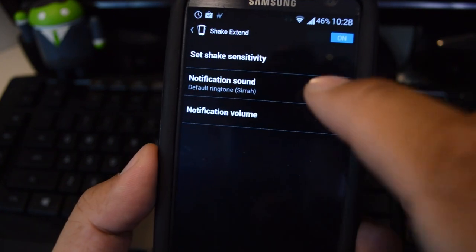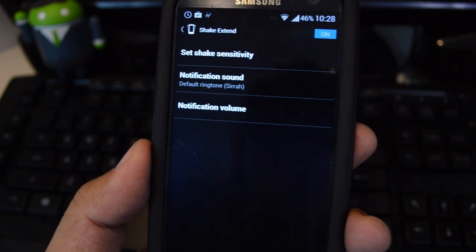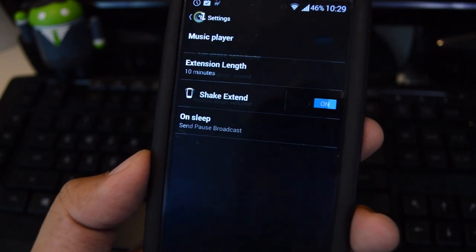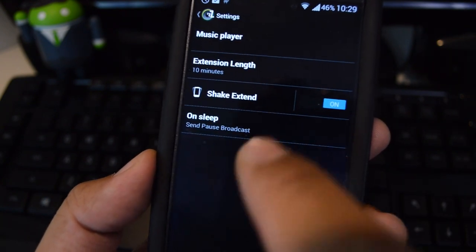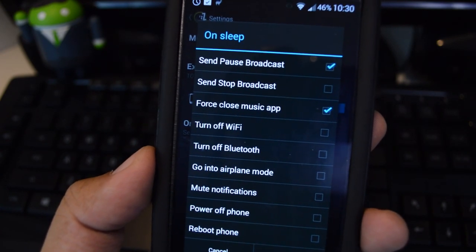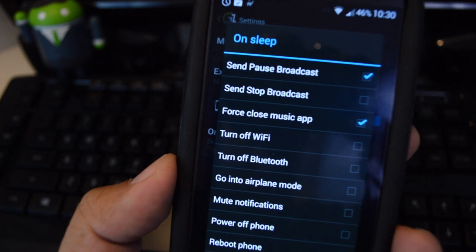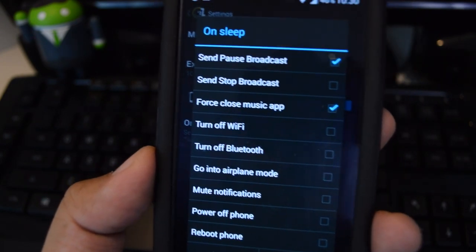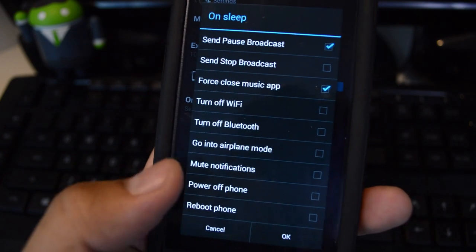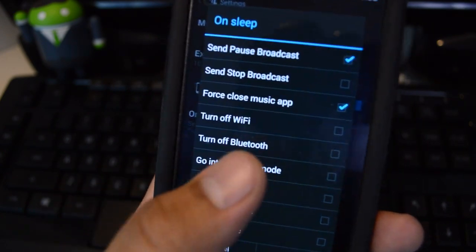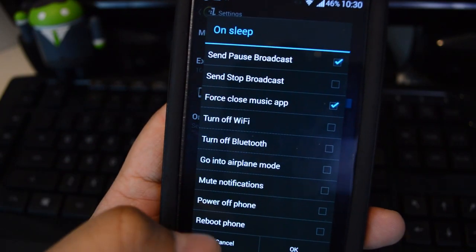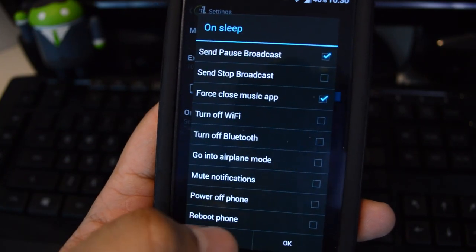You can have it play a sound so that you know the shake has been activated, and set the volume for that sound. One last setting is On Sleep — these are actions that you can automate once your timer hits zero. By default it pauses the music and closes the app. You can add other stuff like mute notifications or power off your phone. Some of them may require root though, so if you're rooted you're all set and all of them should work. If not, some of these may not work for you.